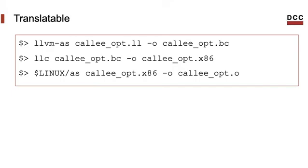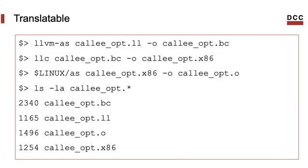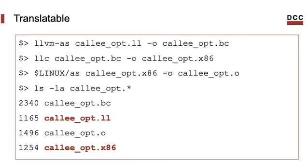And we can use the Linux assembler AS to translate x86 into binary code that's architecture-dependent. And so we end up with four different representations of the same program. Two of them are in binary format, and the other two are written in ASCII. So you can read these files without any problem. But mind it that these four representations, they have the same semantics, they represent the same program.